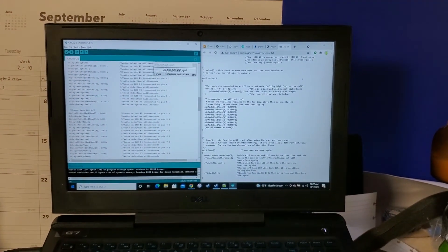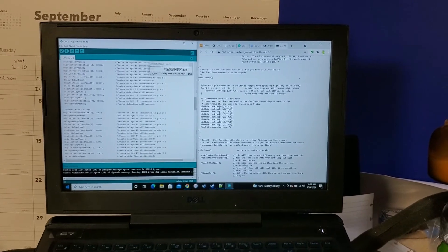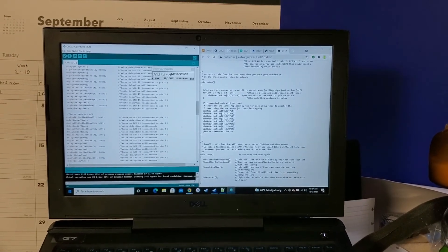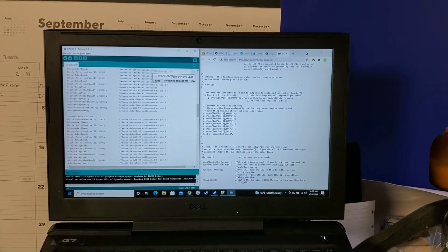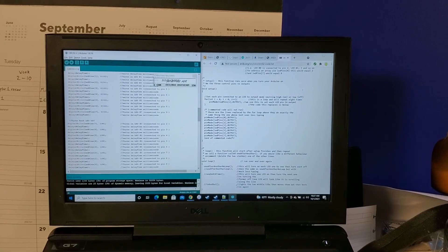So that ends attempt C for CIRC 02. And I hope you enjoy the rest of the day.